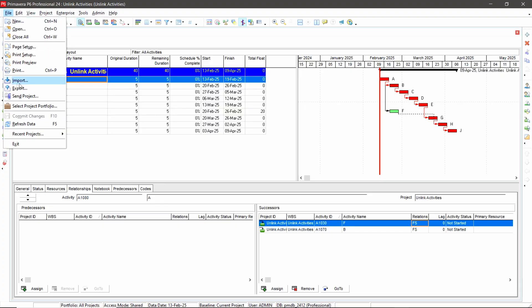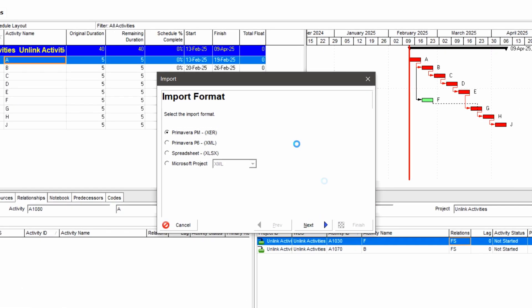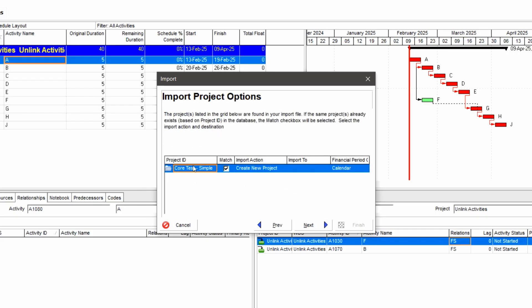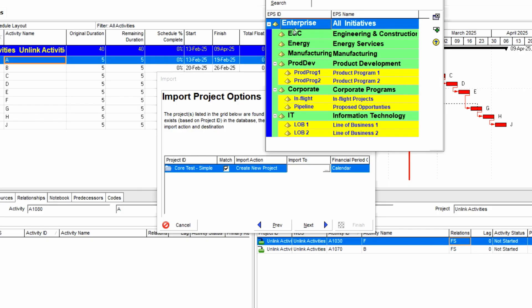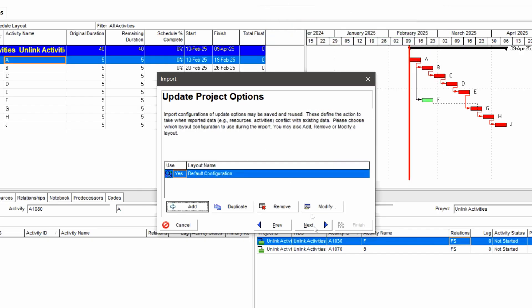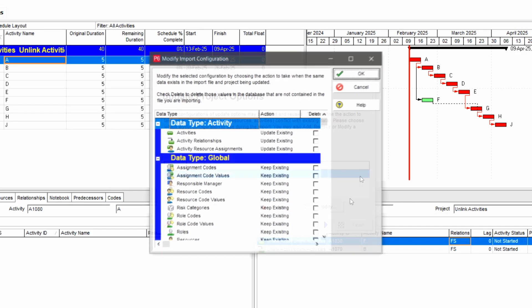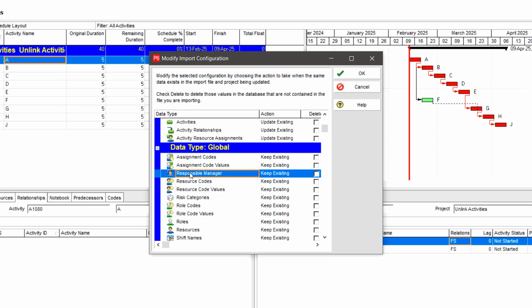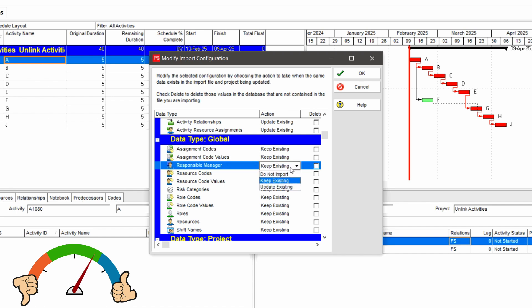Let me show you where to find that. Back in P6, if we're importing a project — a regular XER file — it's when we get to the 'Update Project Options' screen. In these configurations, if I modify the configuration, you'll now see 'Responsible Manager' in the global data type listing. It wasn't there before. We can now say 'Do not import responsible manager' and keep our OBS responsible manager hierarchies pristine. That is a thumbs up.